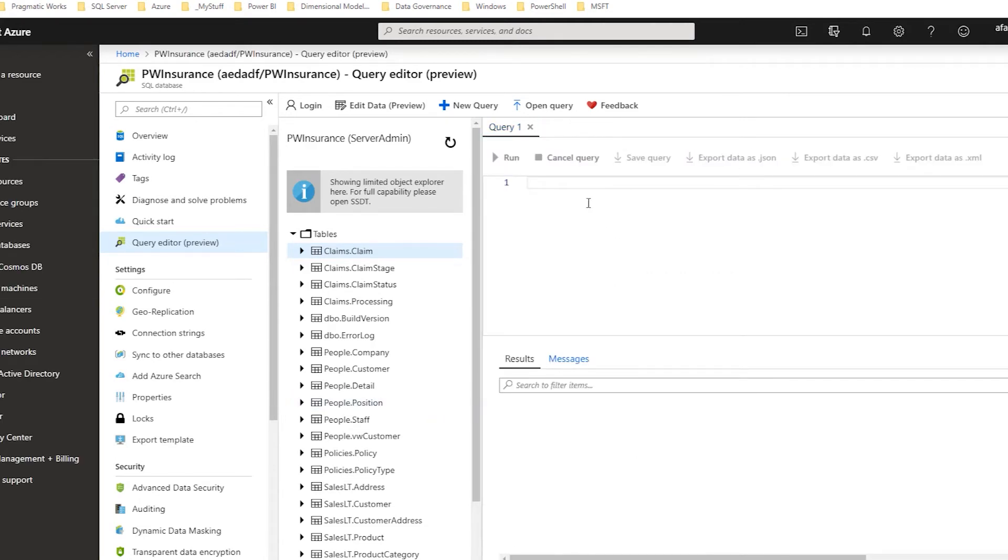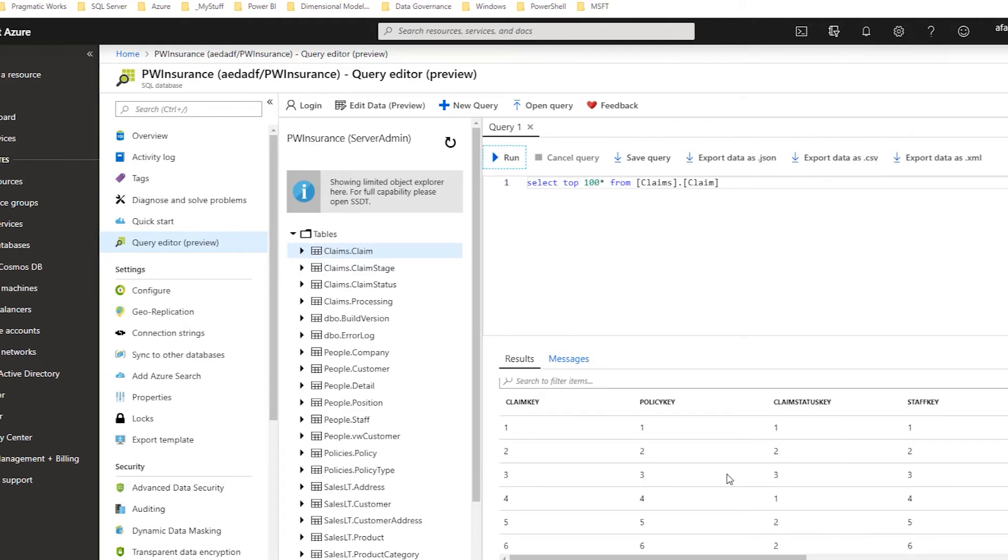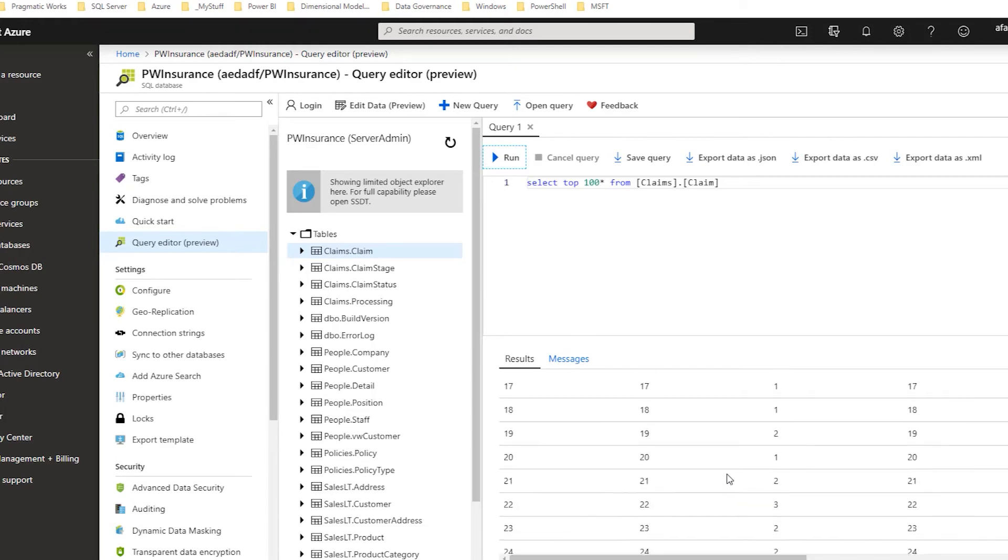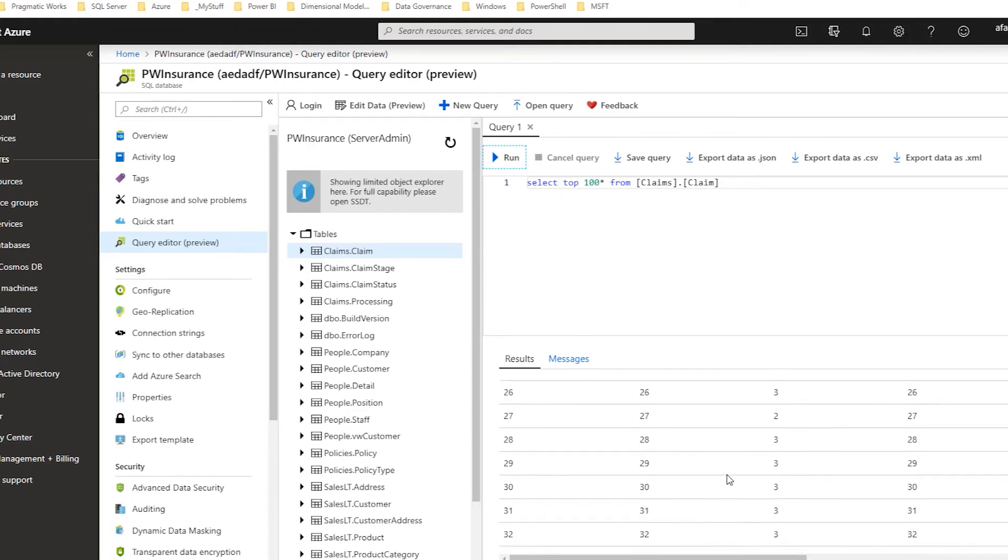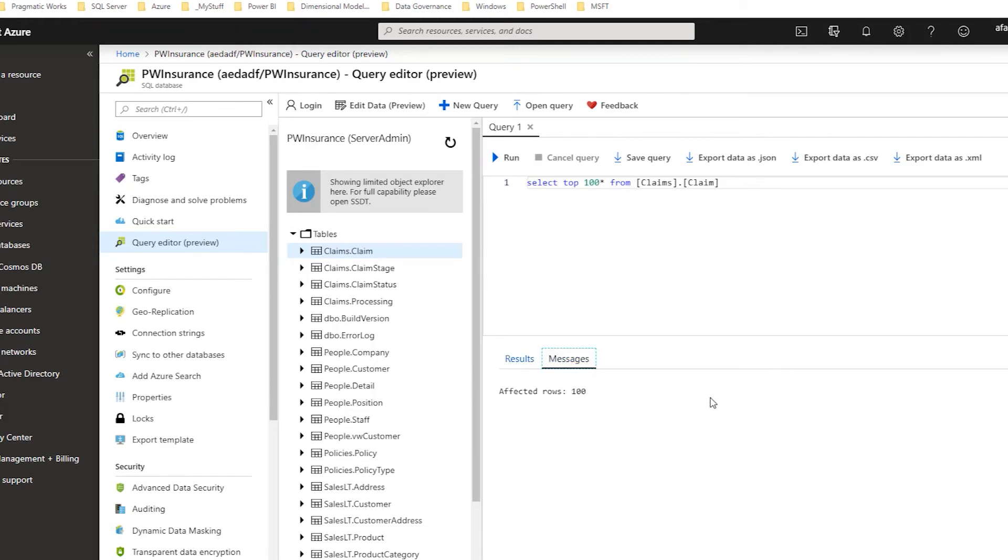So just writing a couple queries to show you some of the functionality here. I've already pre-written some of these queries. I've got a top 100 from my claims.claim table. So if I run that, it's going to return the top 100 rows down here in my results pane. It'll also tell me what I've done here in the messages.